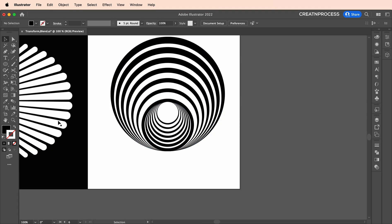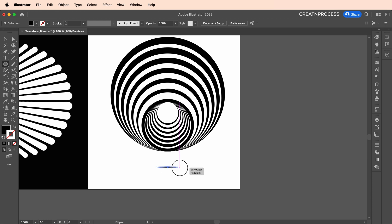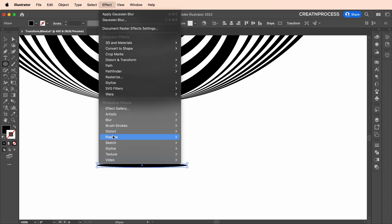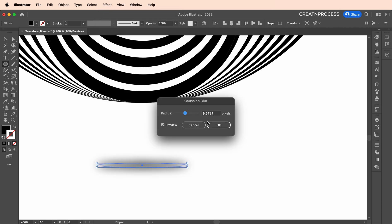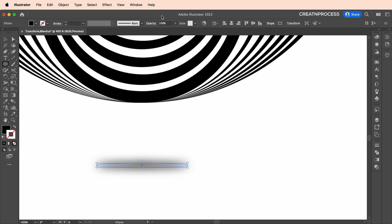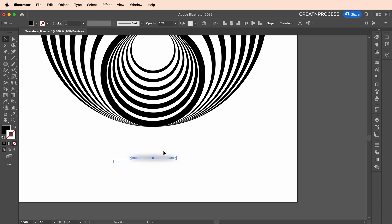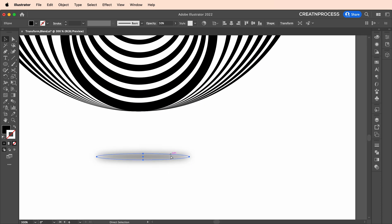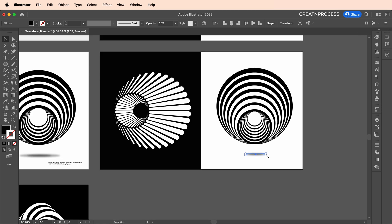Lastly, let's add a shadow effect. Select the ellipse tool and draw a circle. Go to Effect > Blur > Gaussian Blur and set it to around 9.6. Set the opacity to around 40–50 percent and increase the size a little. Create a duplicate with Ctrl+C, Ctrl+F, scale it down, and place it in the center.